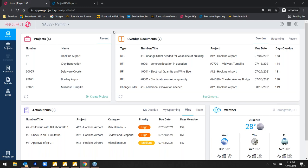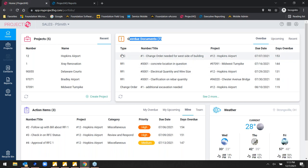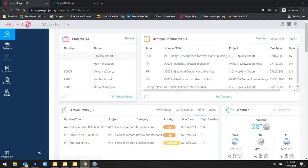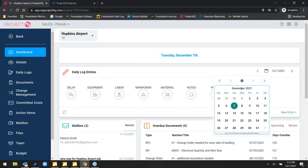I'm going to zip through Project HQ in about three to four minutes as a crash course. In a nutshell, this is designed for a project manager logging in on a tablet or laptop. I'm a PM managing five jobs — I can see seven overdue documents including RFIs, requests for change orders, and actual change orders. Tapping into one of my jobs drills down into a dashboard of that specific job, showing daily log entries, labor logs, photo logs, and weather capture.